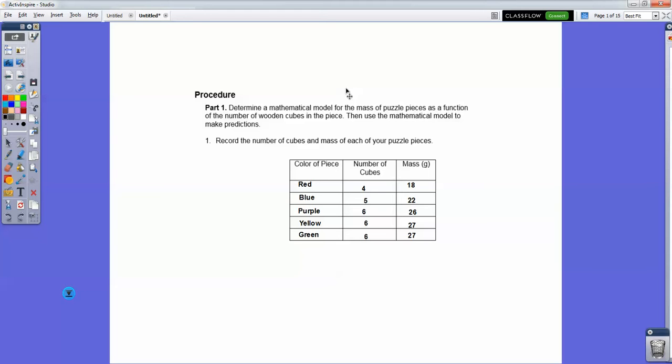I'm going to walk through this particular activity — not the whole thing. The ones that have set answers, I'll leave it up to you to come up with the answers, but I will give you some tips. I also want to show you how you can use Google Drive — Google Sheets in particular — to complete the spreadsheet portions of this activity.